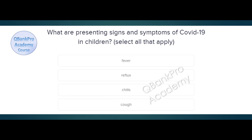What are presenting signs and symptoms of COVID-19 in children? Fever, reflux, chills, cough. The correct answer is fever, chills, and cough.